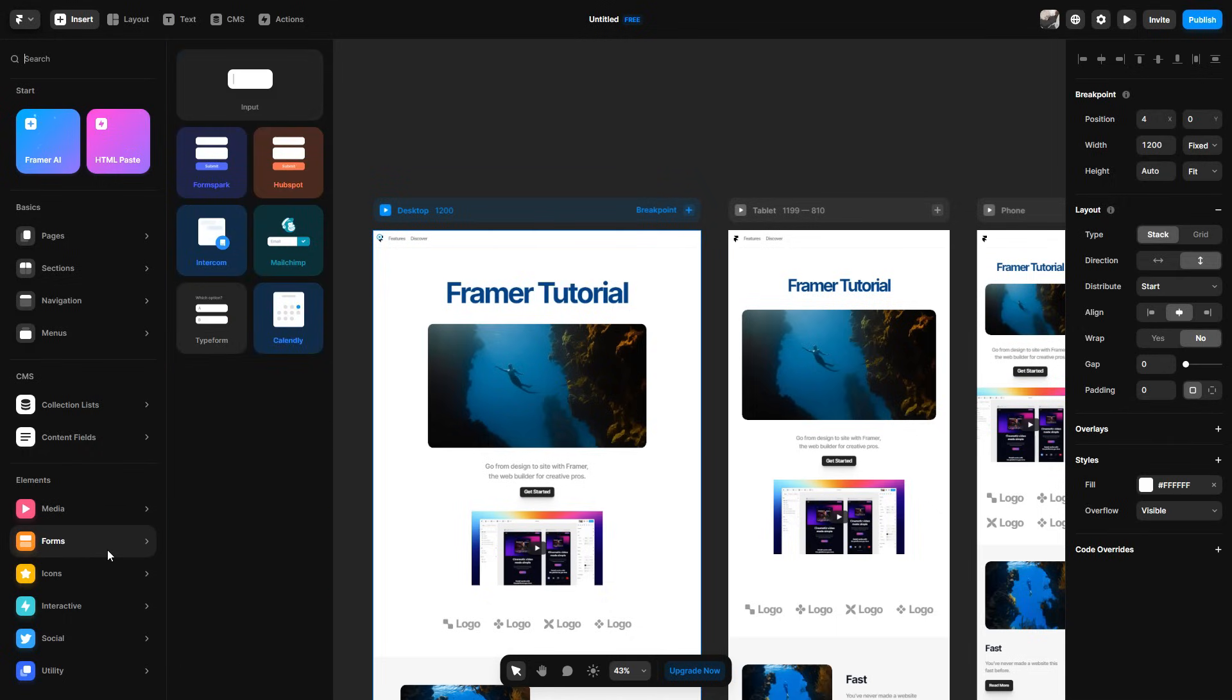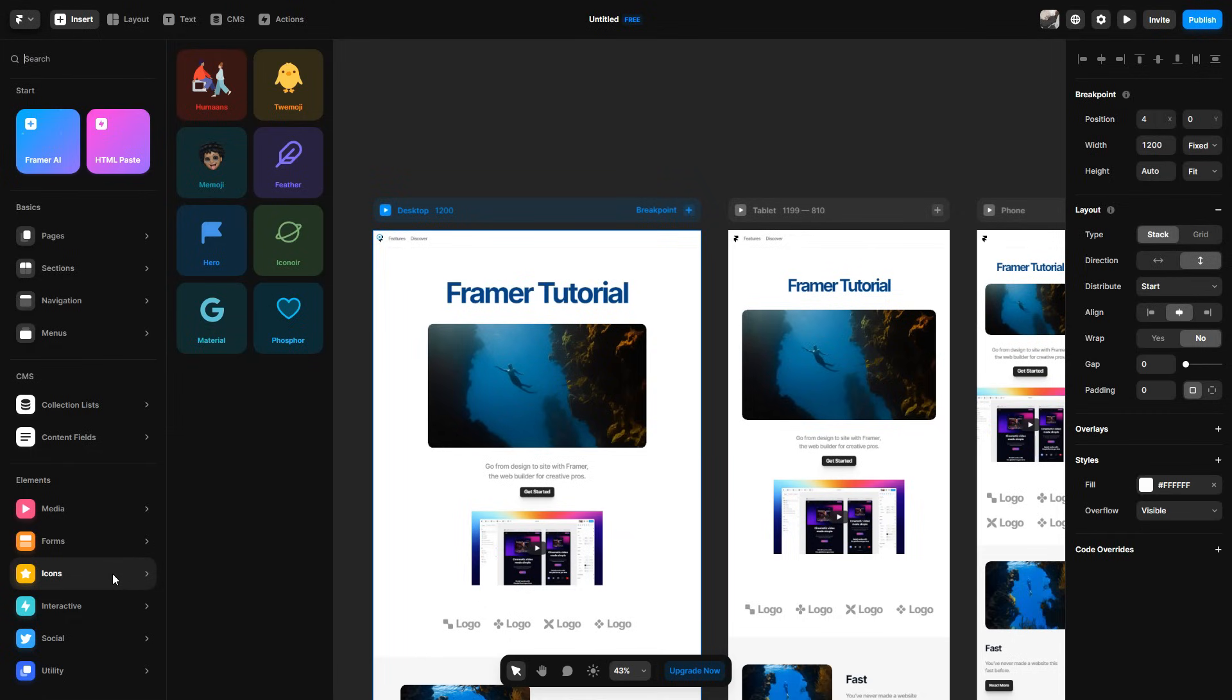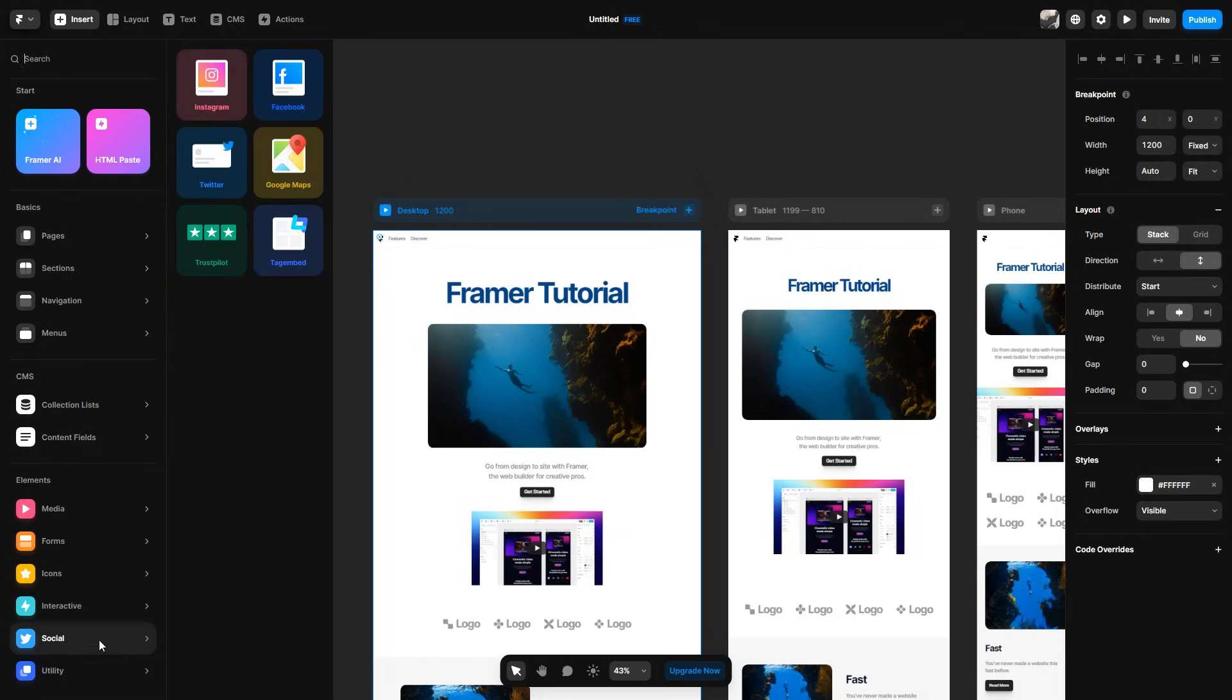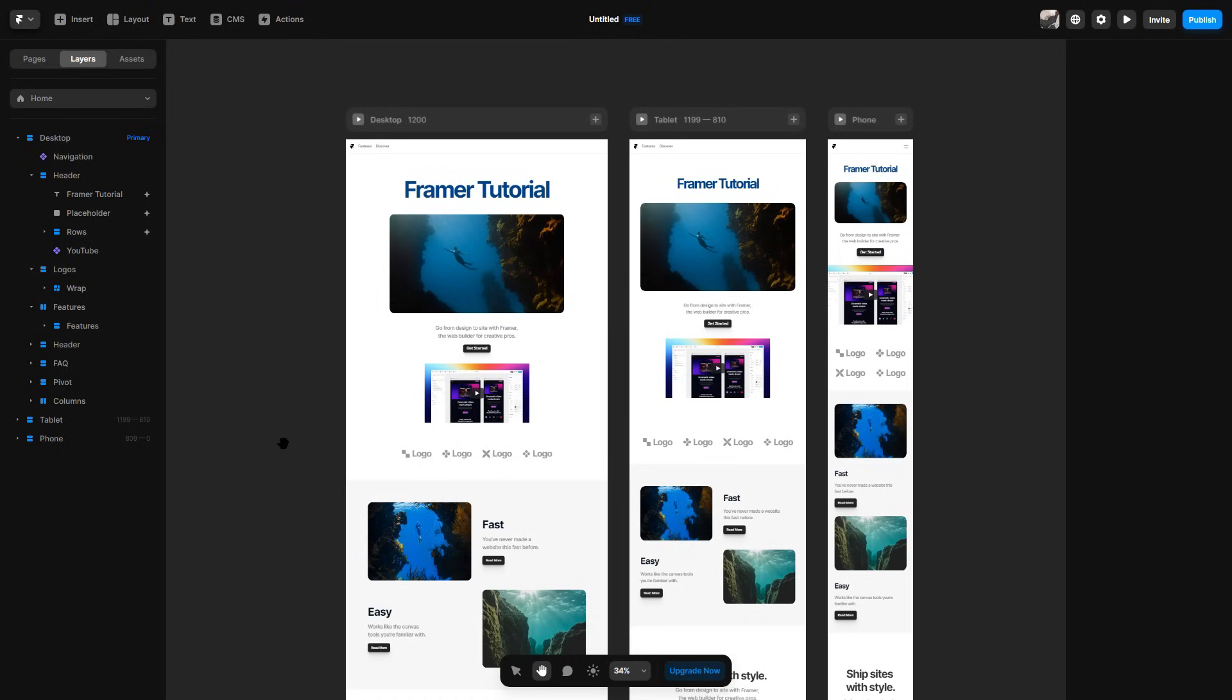You can also add other things like forms. So you can add a form, icons, interactive things. So a slideshow, a search bar, your socials if you wanted to add. So obviously you'd most likely have Instagram or Facebook so you can incorporate that into your website. And yeah, that is the basics of Framer and that's how you can create a quick and easy website.